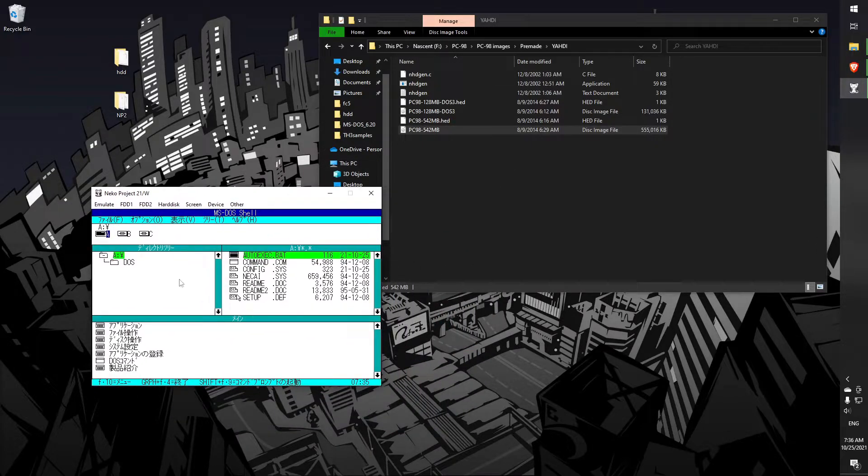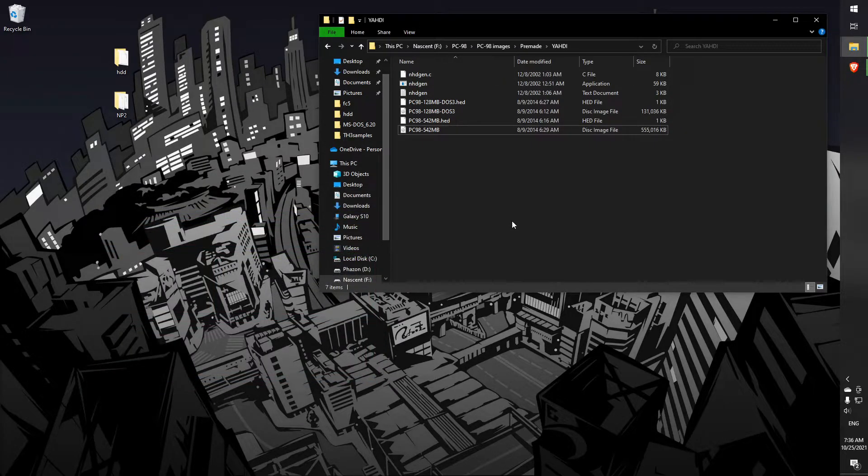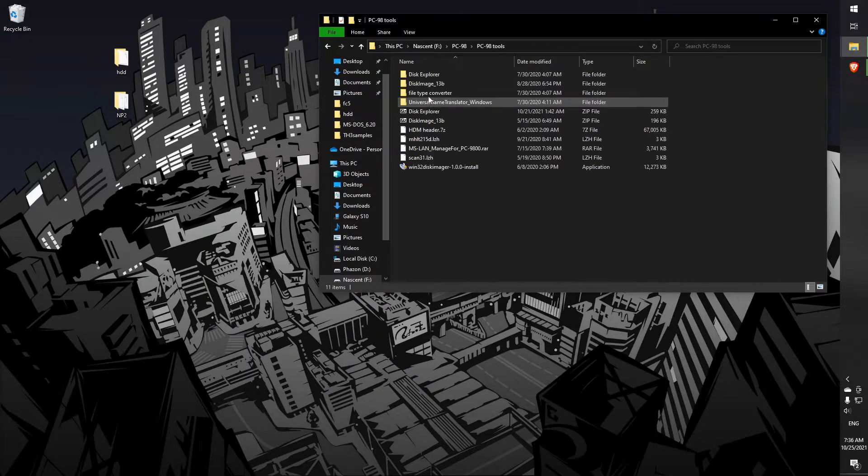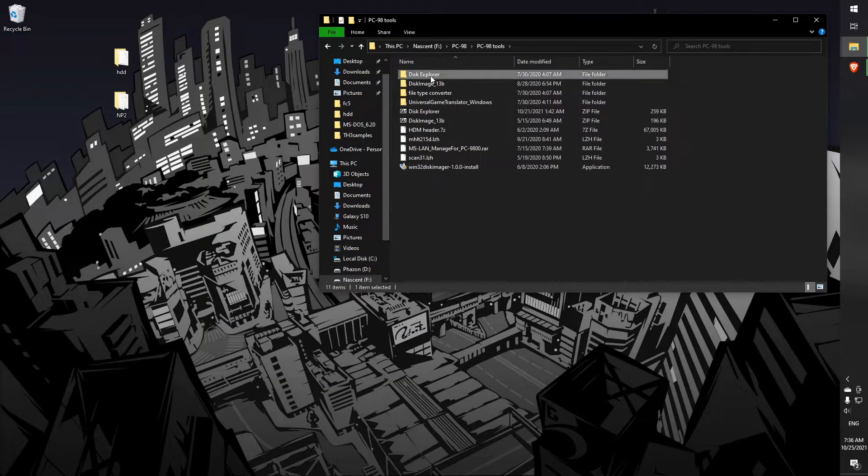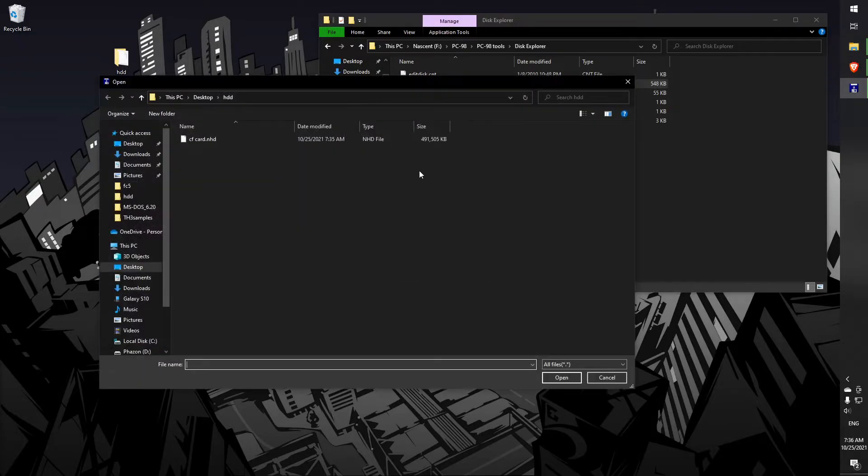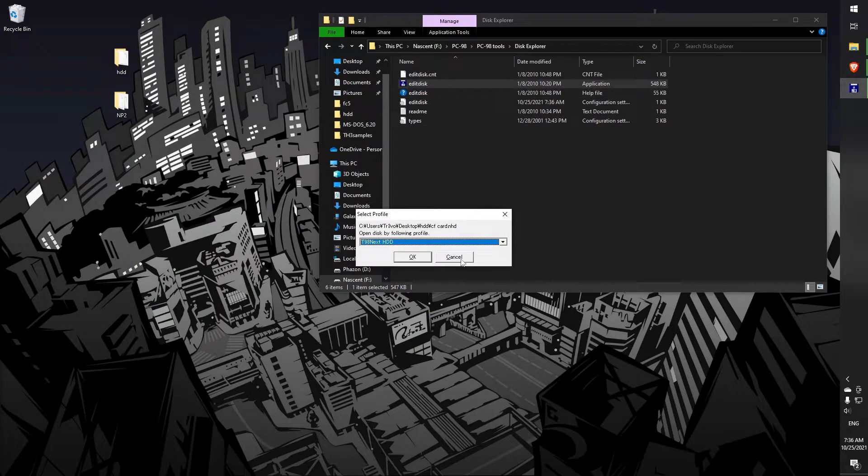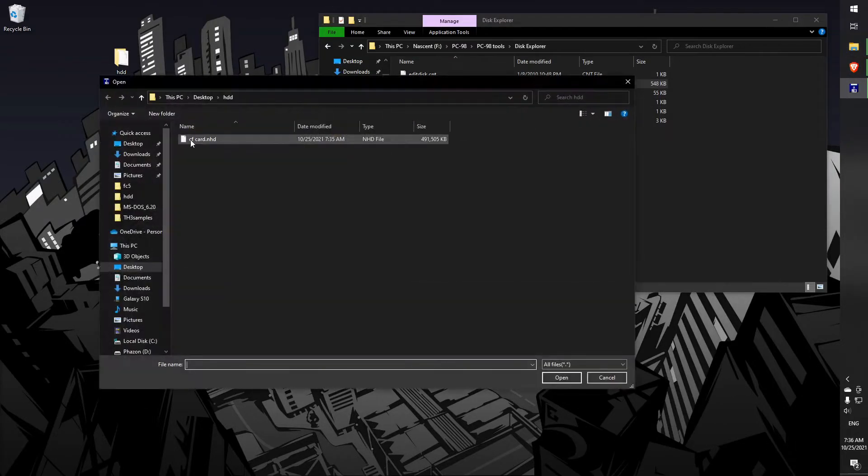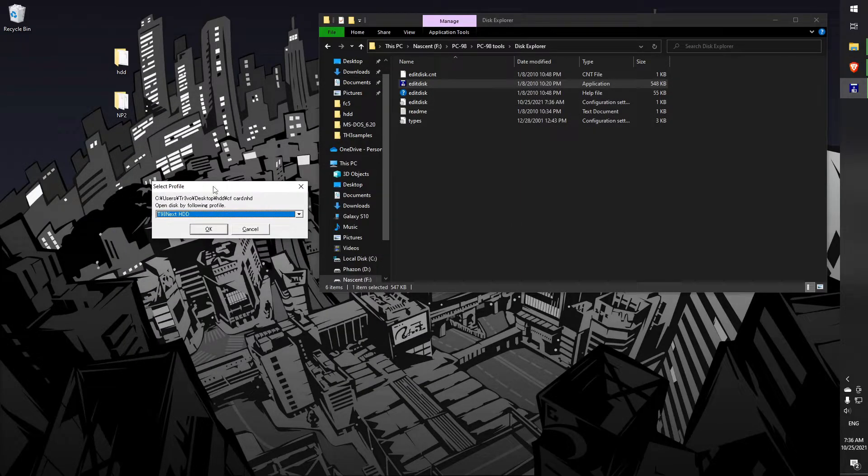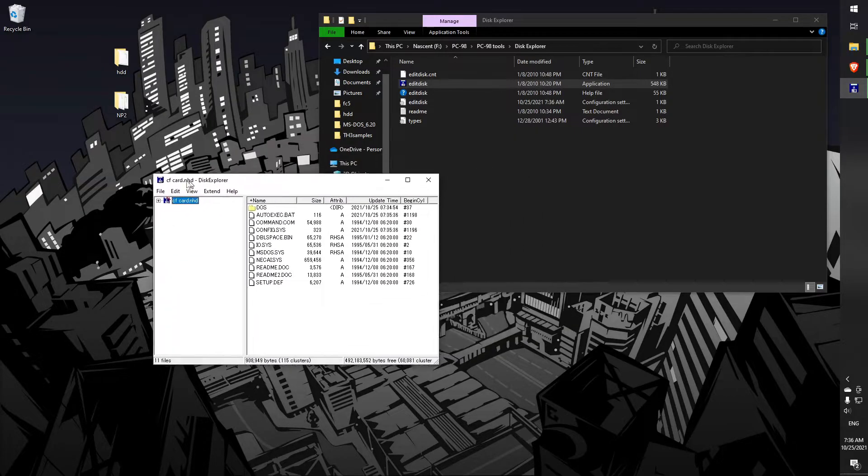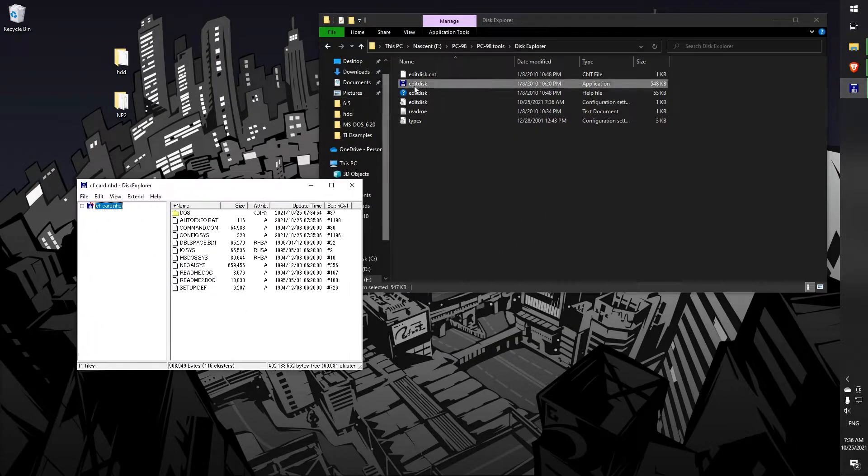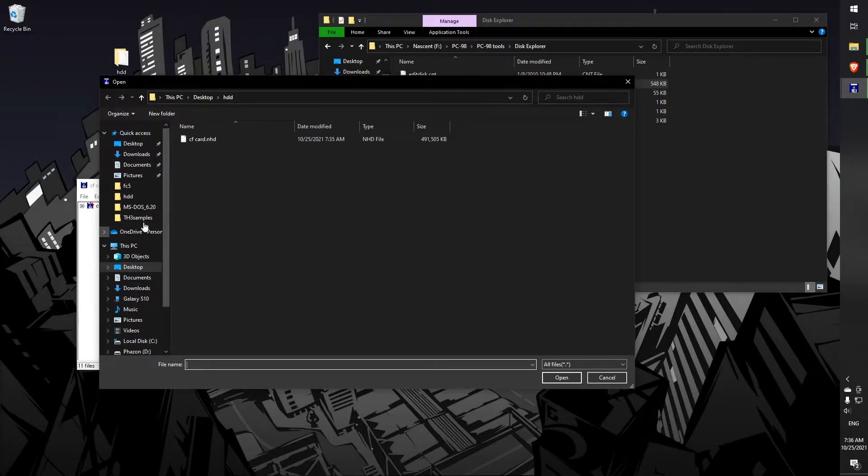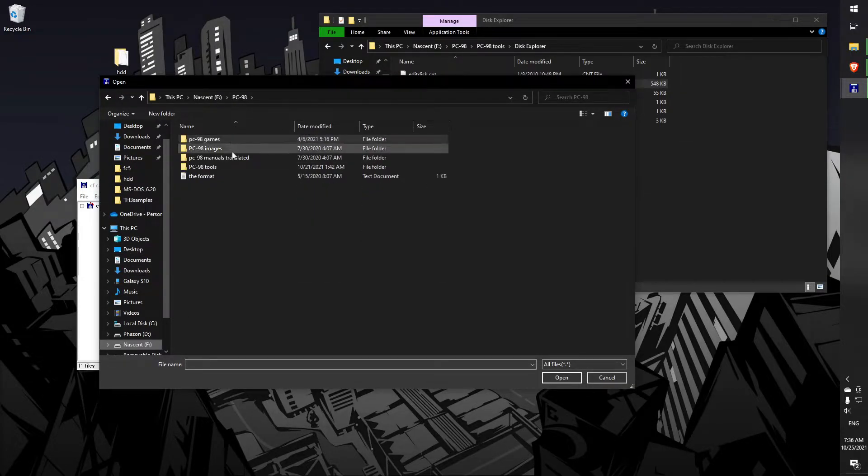All right, we want to turn this into Yachty now that we have an image that boots that's the right size for our compact flash. So there's a tool for that. It's called Disk Explorer or Edit Disk. So we can just open it up. We'll just open up our disk drive that we made. Since this one has a header and it's made by an emulator, it's going to automatically detect it and it'll be easy to open.